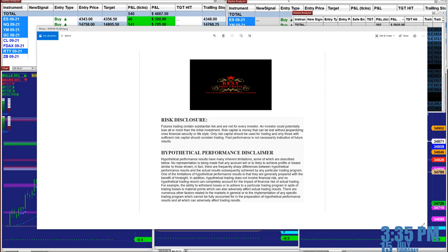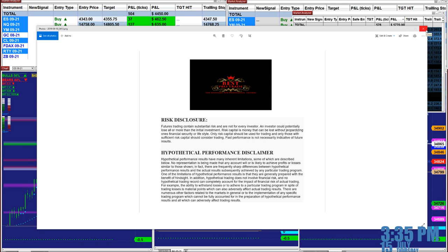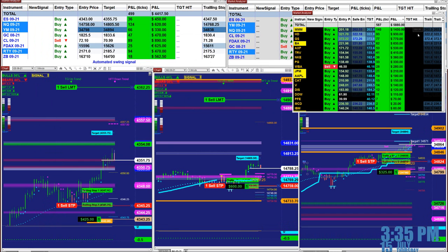Good day everyone and welcome. Before we start, we have a disclosure: please be aware of risk in futures trading. We strongly recommend staying on a simulator as long as needed before you start using real money.